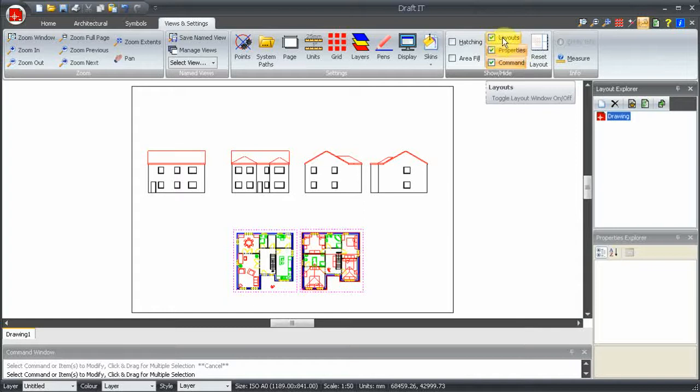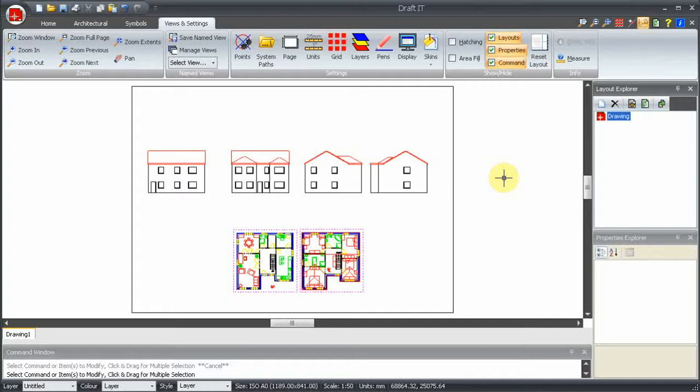To explain this further, let's use the example drawing we have already opened. This is an A0 size sheet at a 1 to 50 scale, containing a plan and four elevation views of a building.